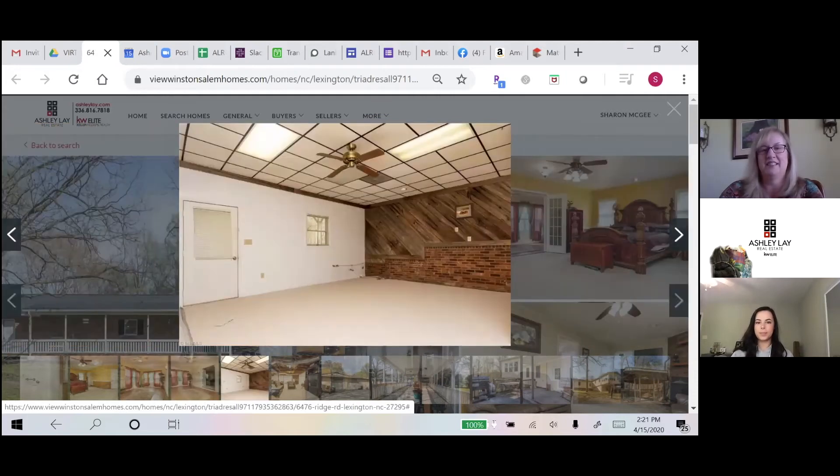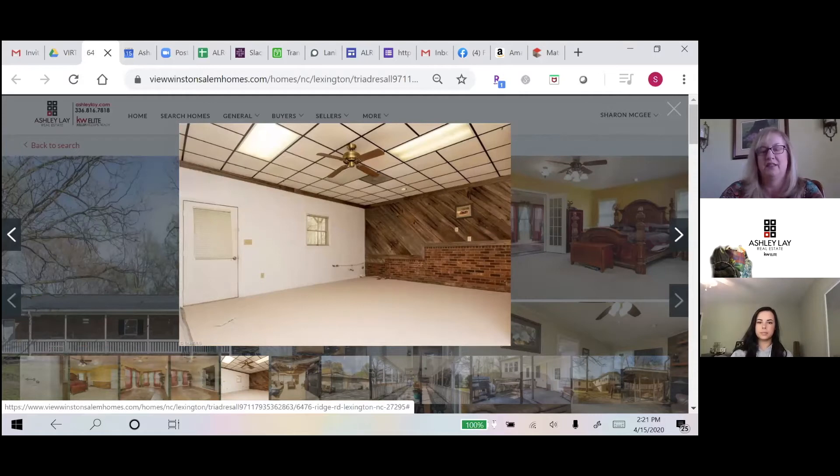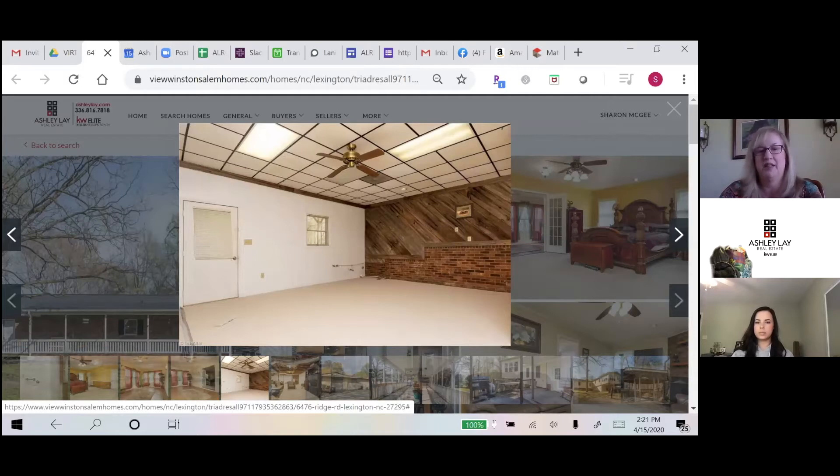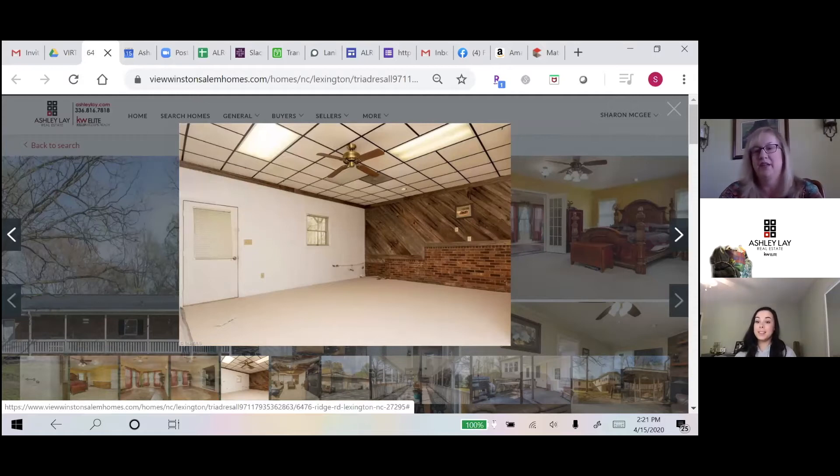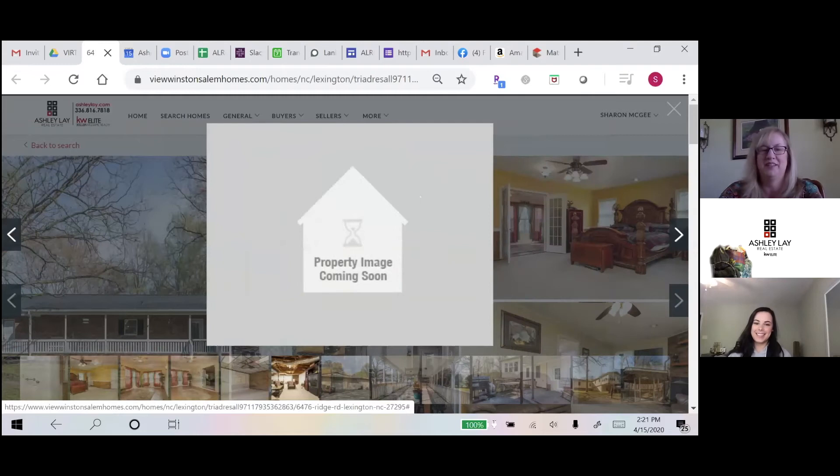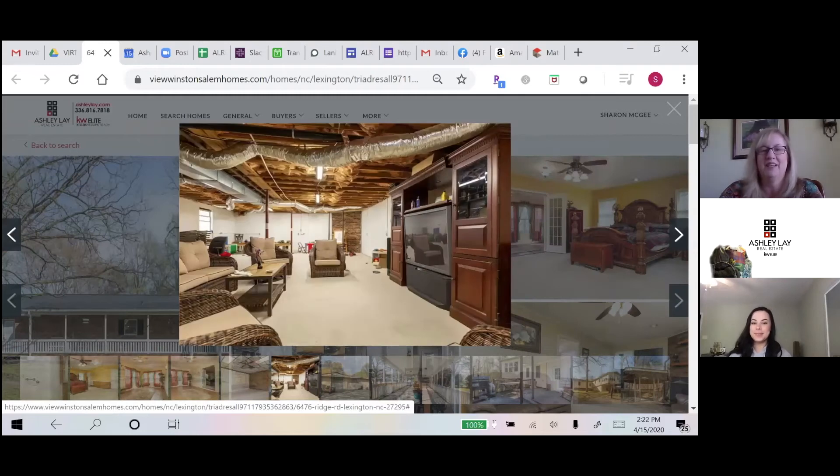This is the downstairs office. It does count in the square footage of the home because it has its own access. It doesn't go through any unfinished space to get there. I love that wall between the wood and the brick, that's really pretty. I know, it looks like Joanna Gaines has been down there already. I'd paint it white though. This is the basement area.